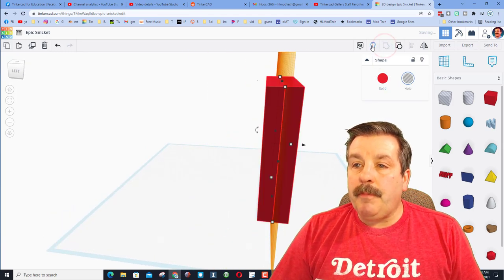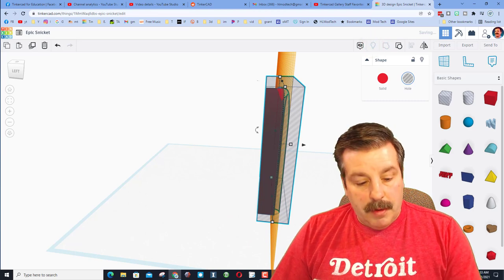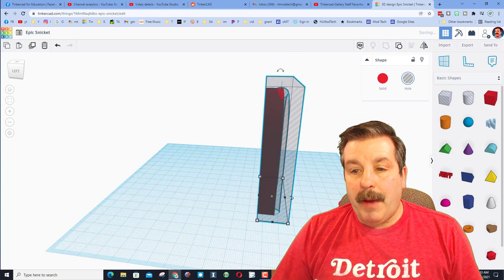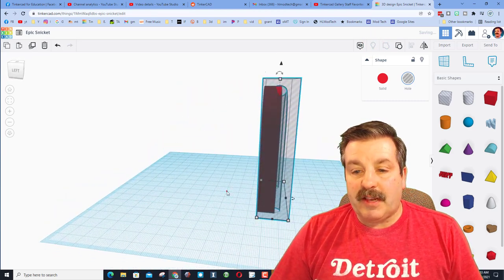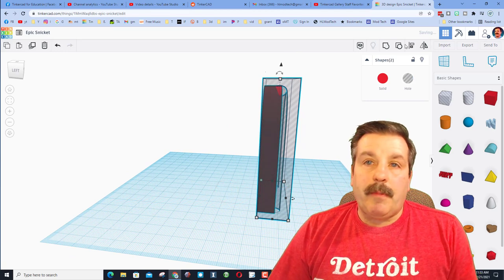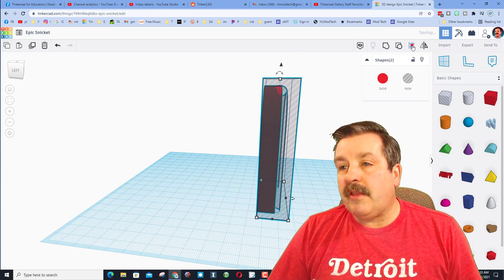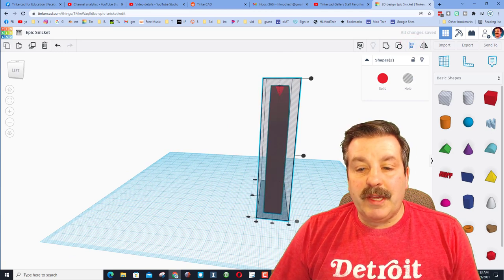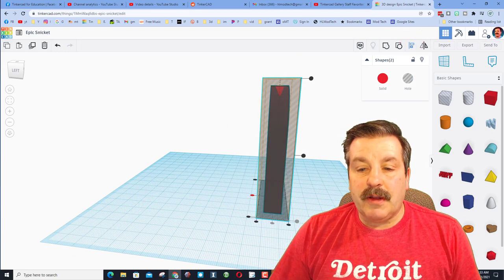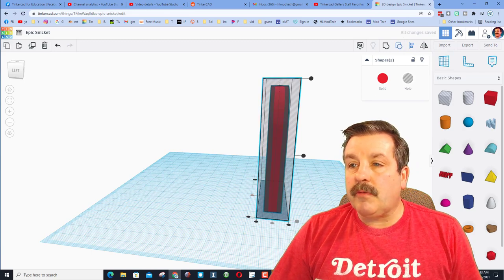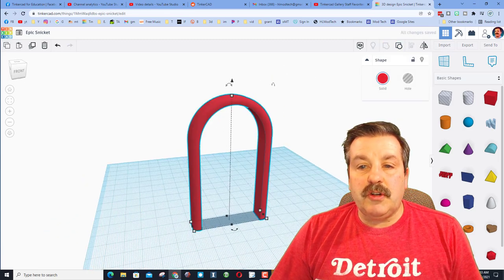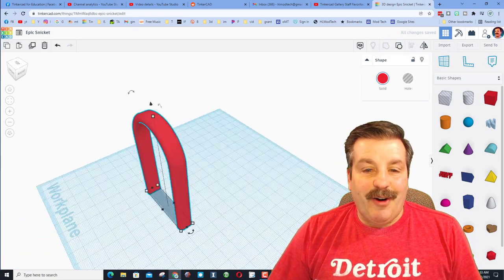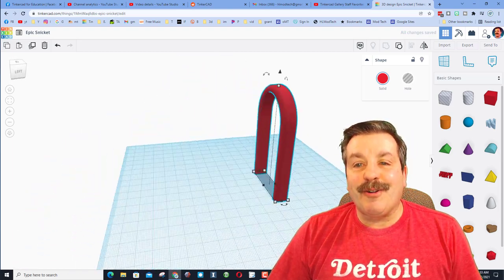I'm going to group them. I'm going to do show all. Put my work plane back on the ground as I wait for all this math to happen. And now I can grab my arch and the awesome mold. And when we hit center and center and group, we should get an awesome rounded arch.